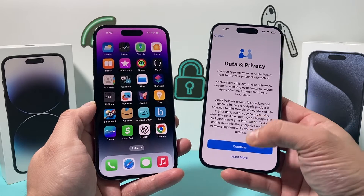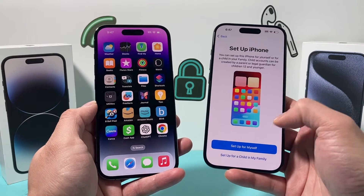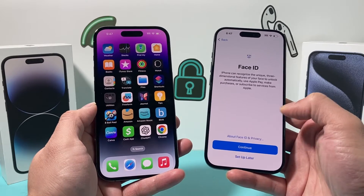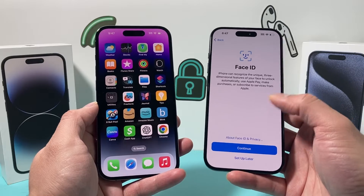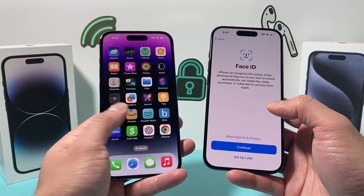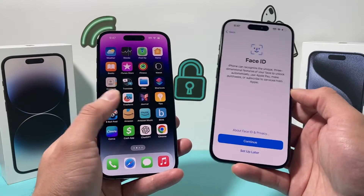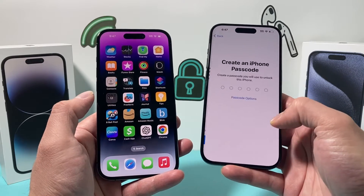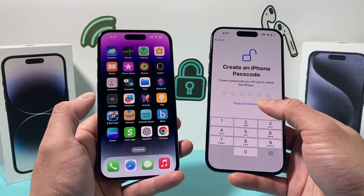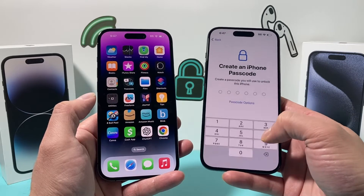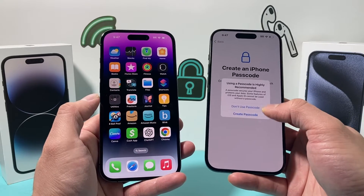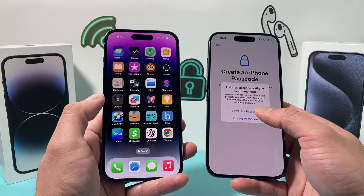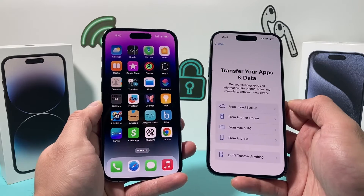Let's continue through Data and Privacy, and then set it up for myself. You can set up Face ID now, but when we move the data over it'll be set up automatically, so you can hit Later. Same thing for the passcode — you don't have to set it up now because when we move the data over, it'll also move the passcode. Hit Continue.